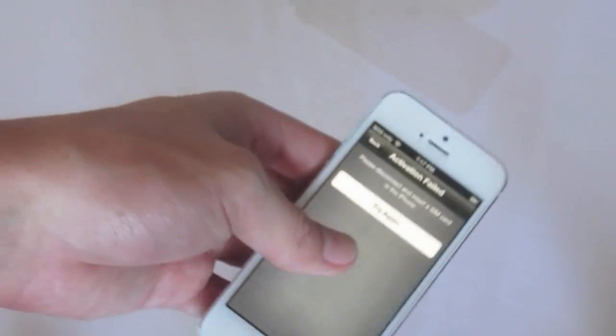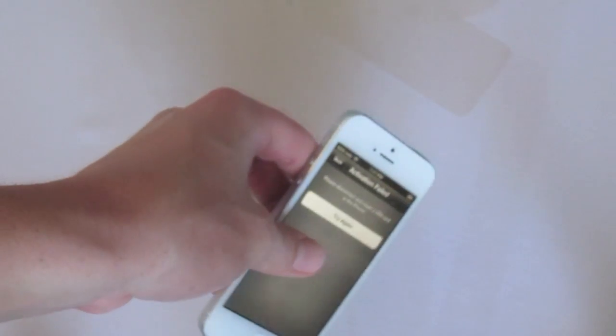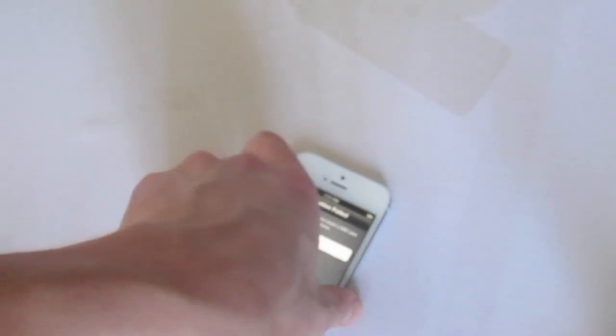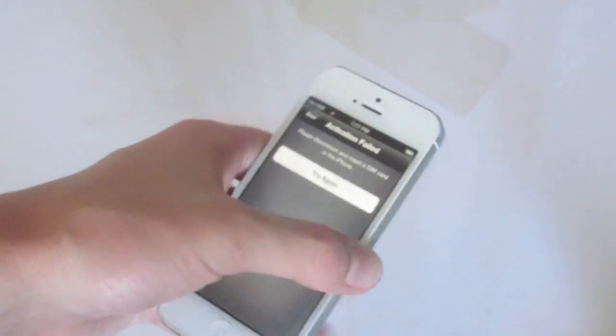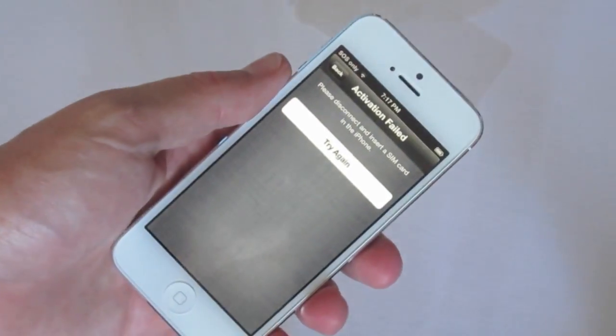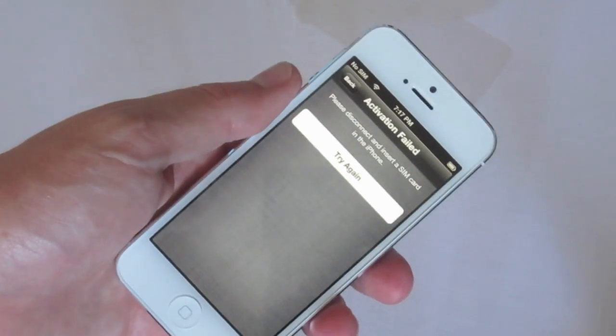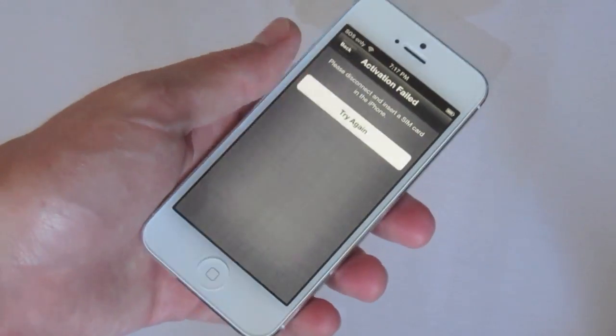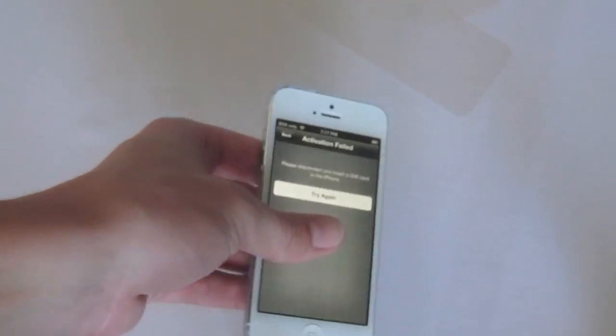I'll figure out Nano SIM. And, hopefully, I'll be able to get to the home screen of the iPhone. So, stay tuned for plenty more videos on the iPhone 5 and, of course, the new iPods next month.